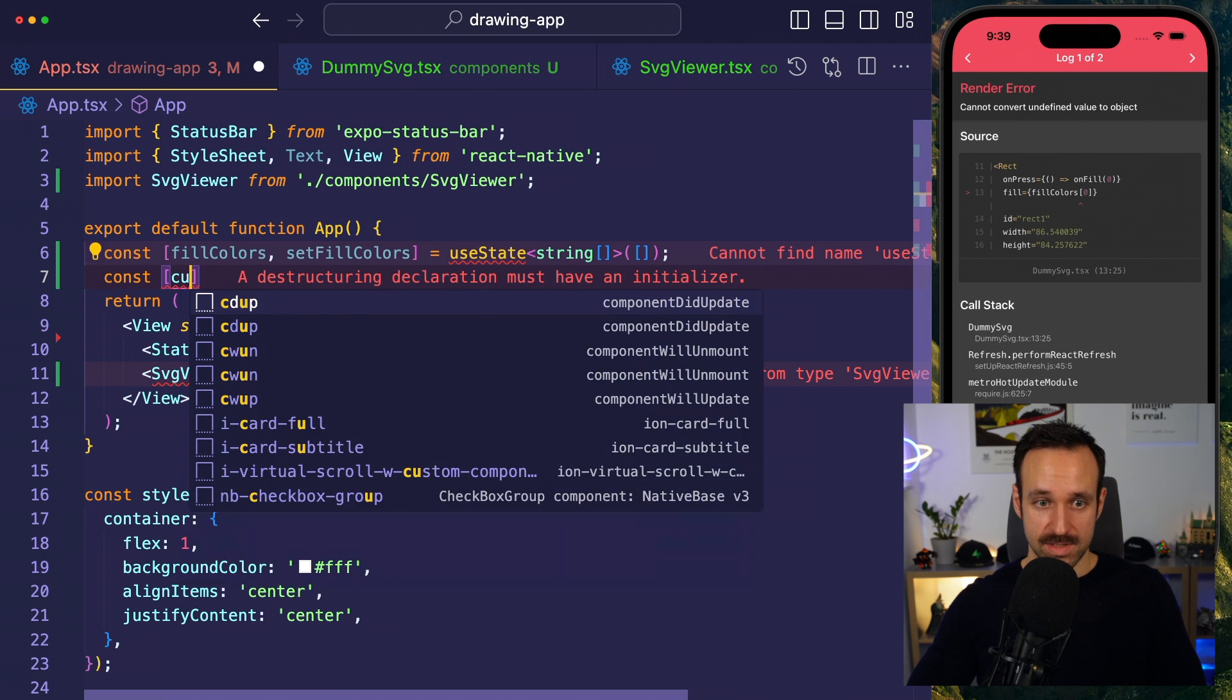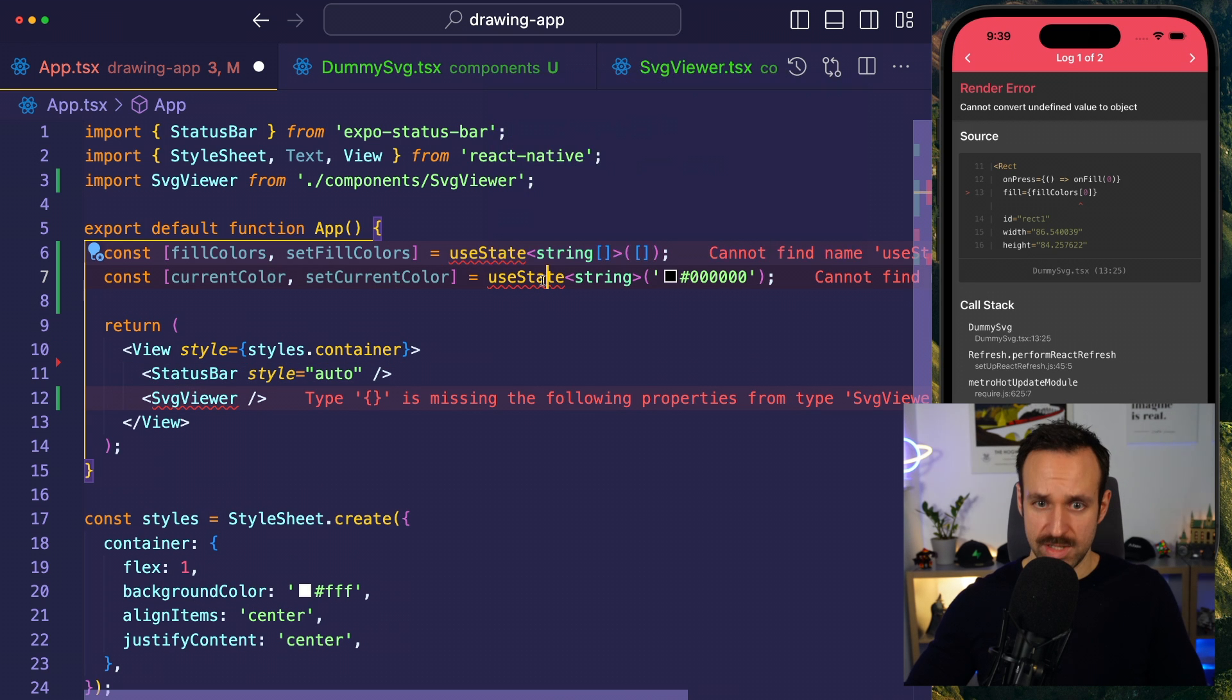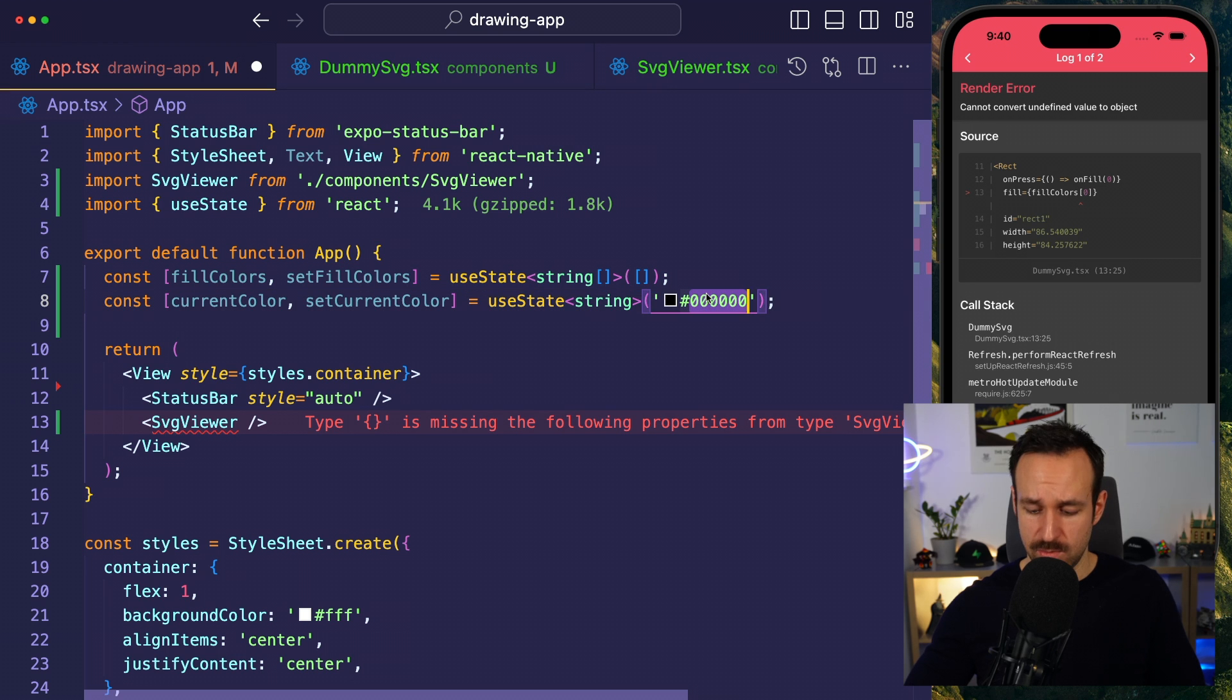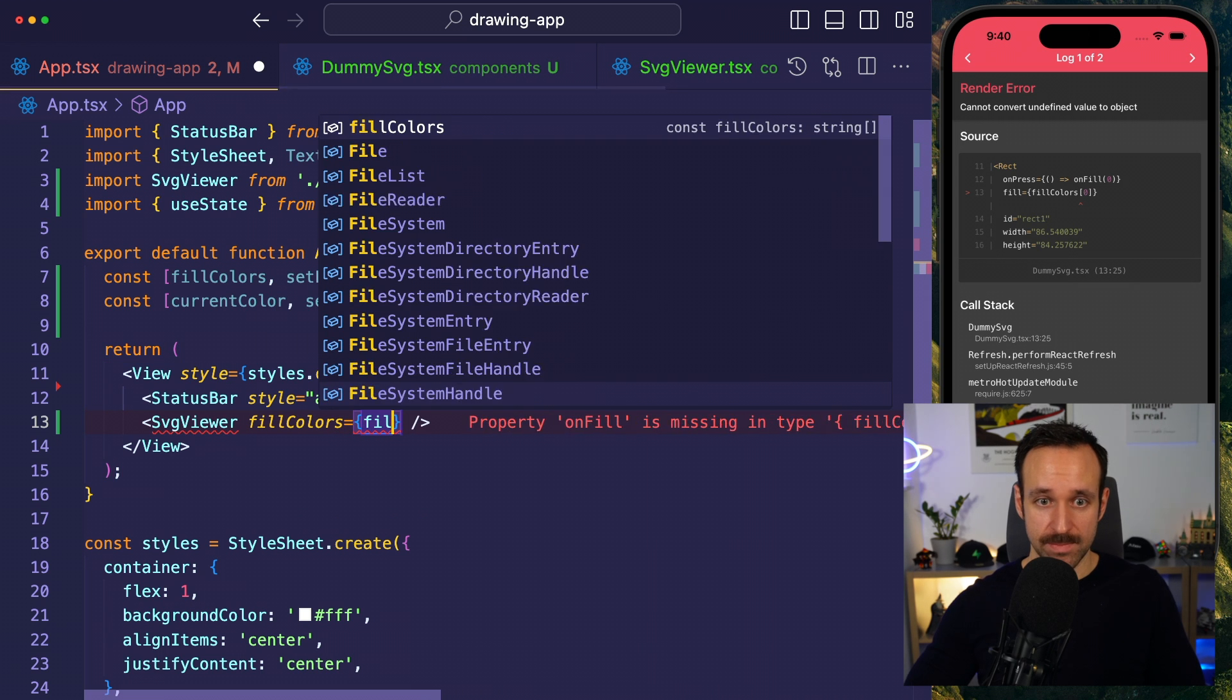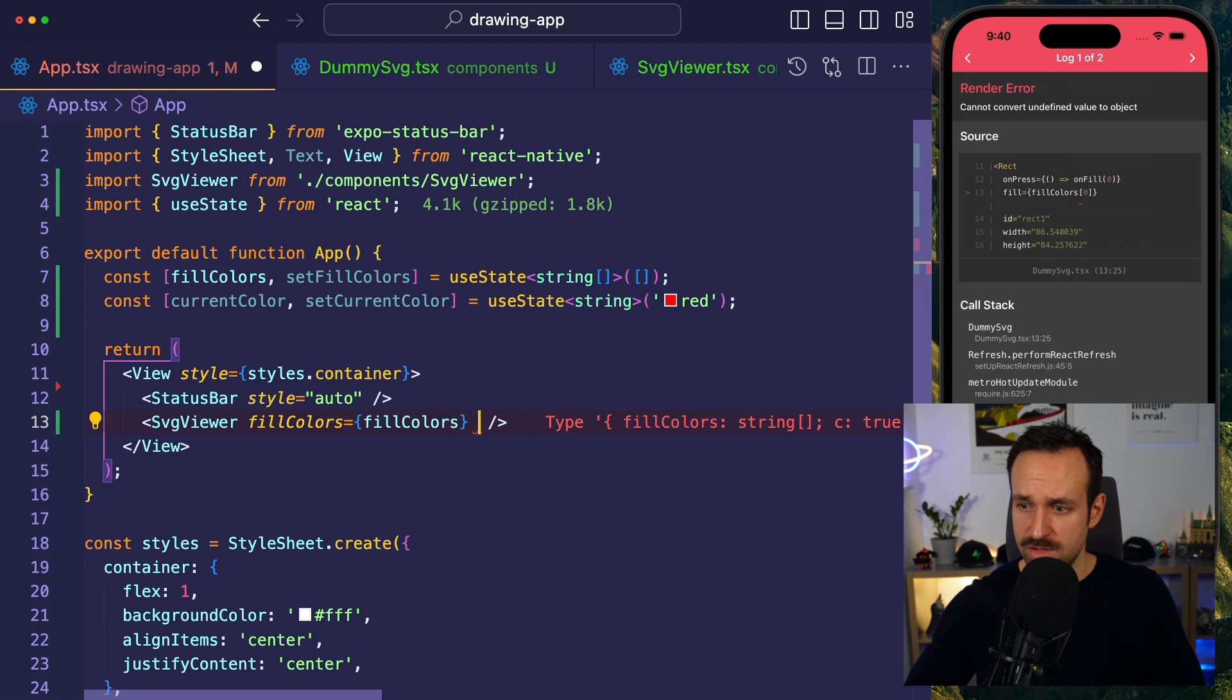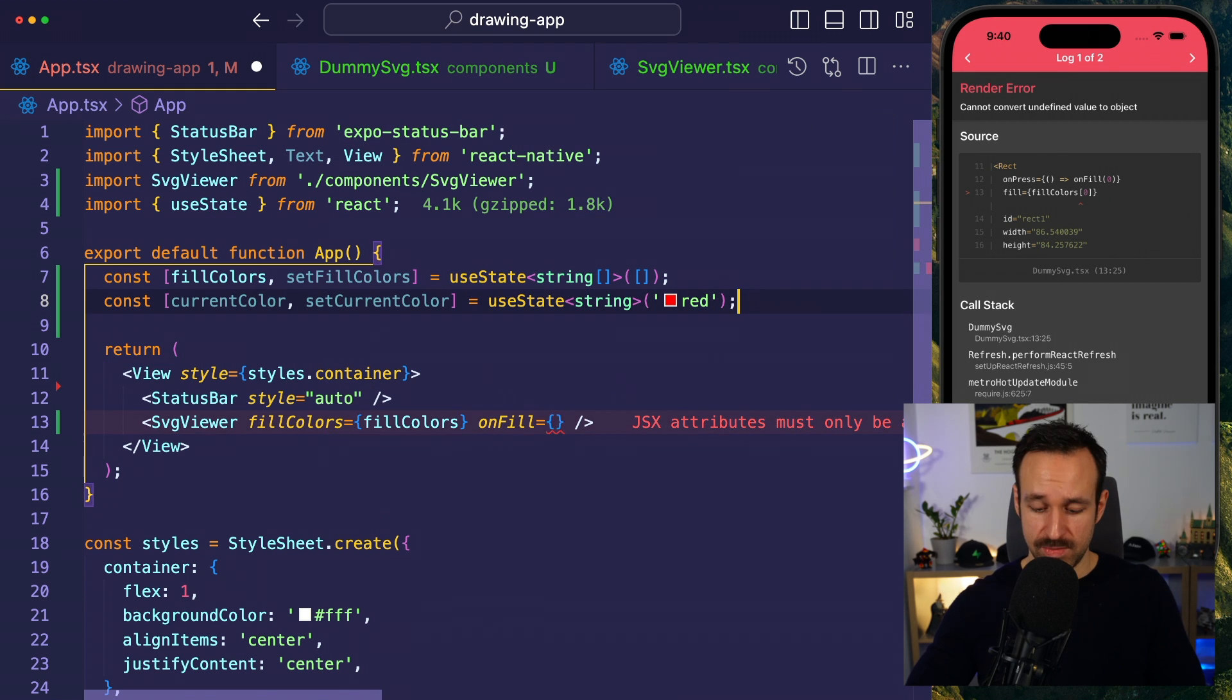Current color is also using a state. Let's probably use red, that's probably better. And then pass the fill colors, just like before, just passing this through. And also the on fill.